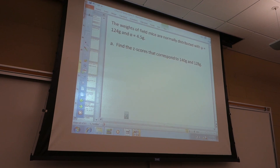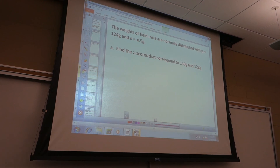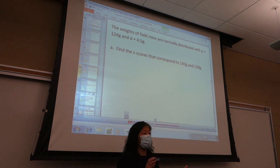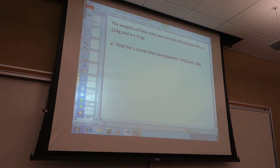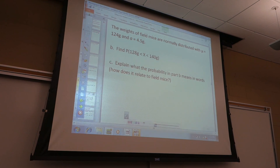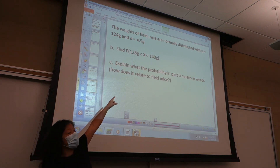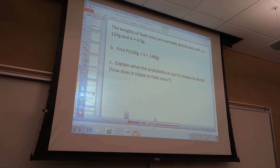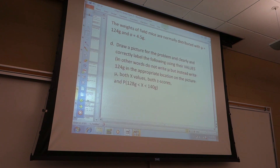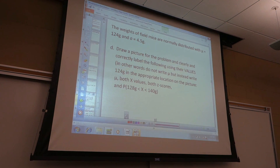On the exam, I'll ask you to find the z-scores and write them down, then find the probability that x is between two values — draw your picture and find the probability. I'll also ask you to explain how the probability relates to the context. I'll try to post answers from last semester. This is a really good and useful review problem.